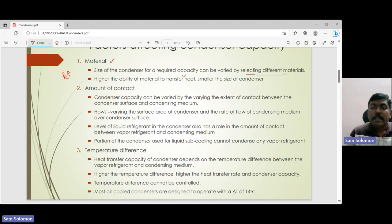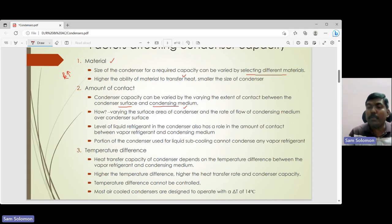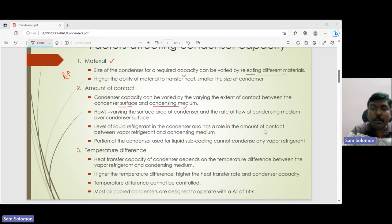The second factor is the amount of contact, which depends on the heat transfer area. Increasing the surface area of heat transfer gives a higher heat transfer rate, which can be achieved using finned tubes. The amount of contact between the condenser surface and the refrigerant vapor matters. You can either increase the condenser surface area or decrease the mass flow rate of the refrigerant, so it stays in contact with the condenser surface longer and removes a larger amount of heat.